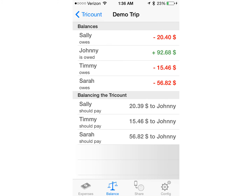Now when the trip is over and it's time to get the balance, you can see that TriCount breaks it up very nicely for you. In this particular situation: Sally owes $20.40, Johnny is owed $92.68, Timmy owes $15.46, and Sarah owes $56.82. When it comes to balancing the TriCount, this is one of my favorite parts — it will make it so that there are the fewest amount of transactions that need to occur.